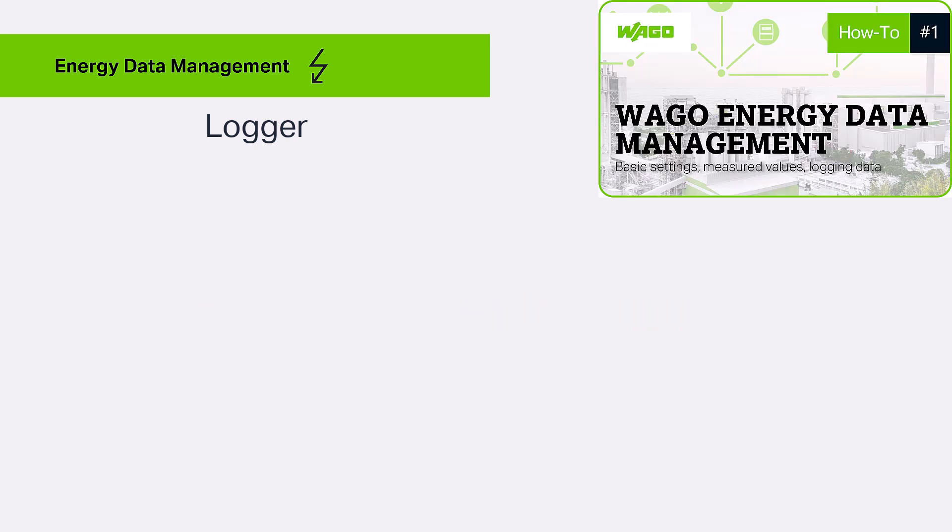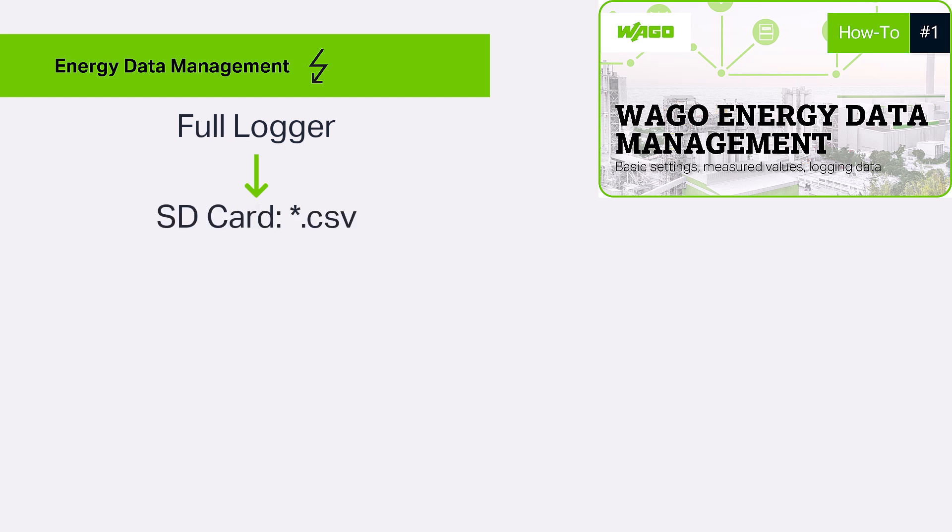In the basic tutorial linked in the video description, we recommended logging all data point values with the full logger and saving them to an SD card as a CSV file. This provides a very good backup of the data, independent of the controller memory, which is often required for energy audits.